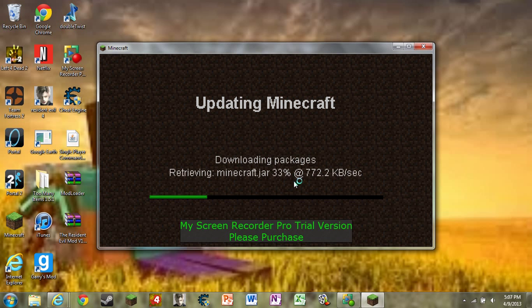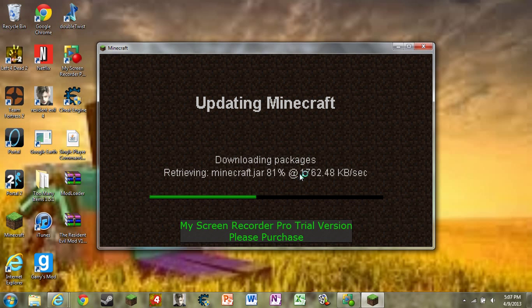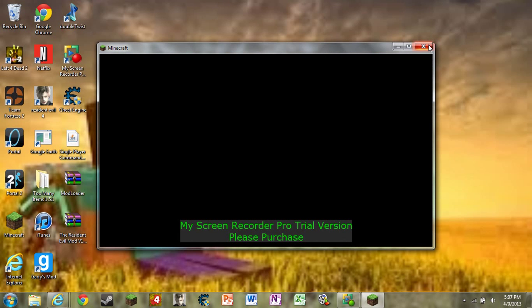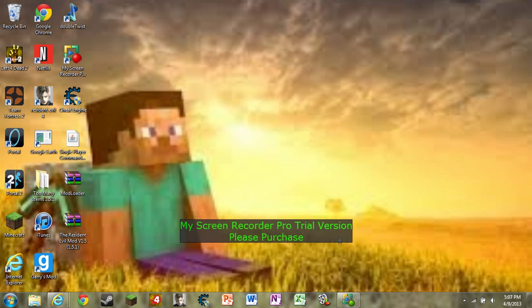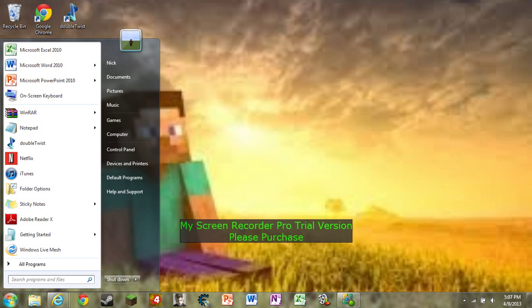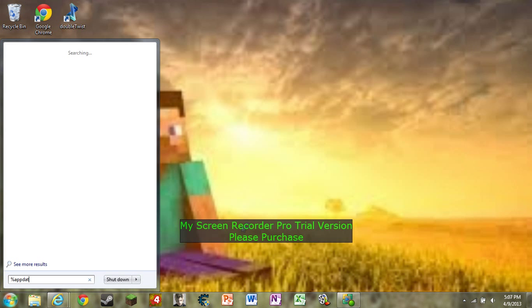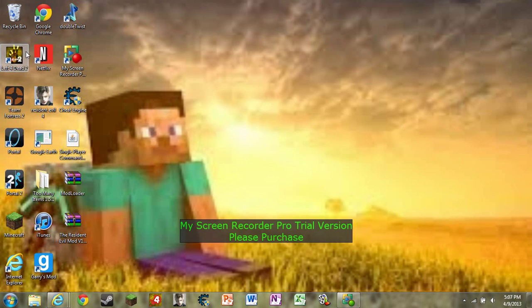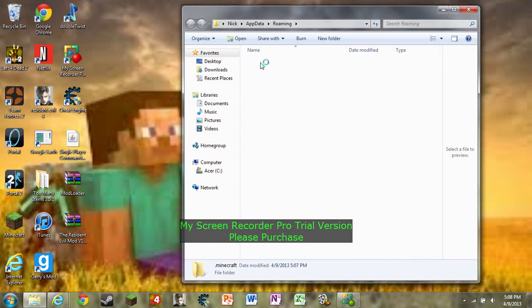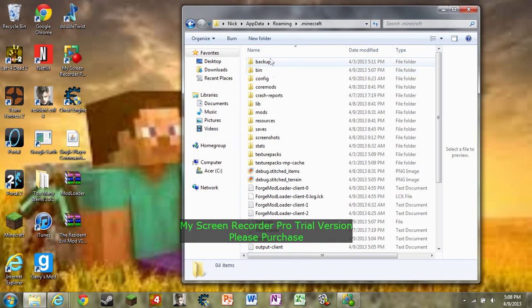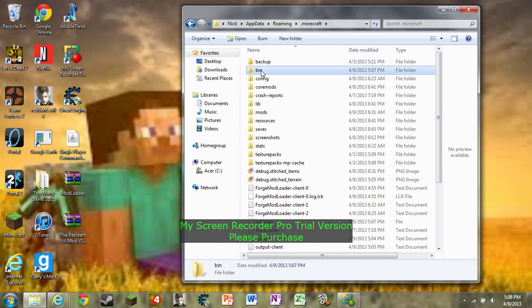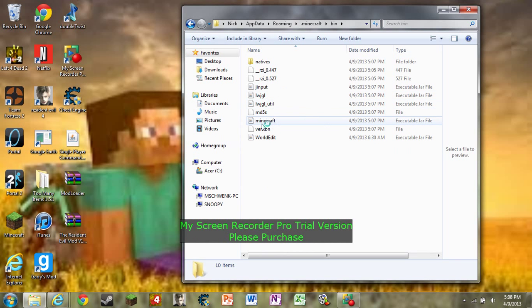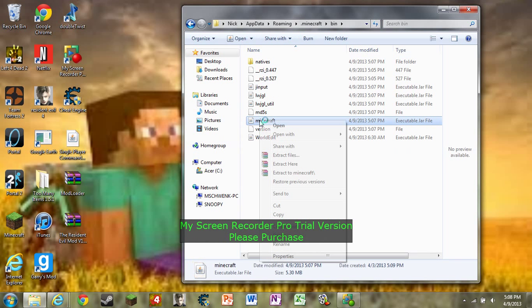Once that's done, exit out of the game once it's done loading and then go to start, type in %appdata% and there will be a roaming folder right here. Click roaming, go to Minecraft, go to bin, then there will be a Minecraft.jar file right here. Right click it and go open with WinRAR or 7-Zip.